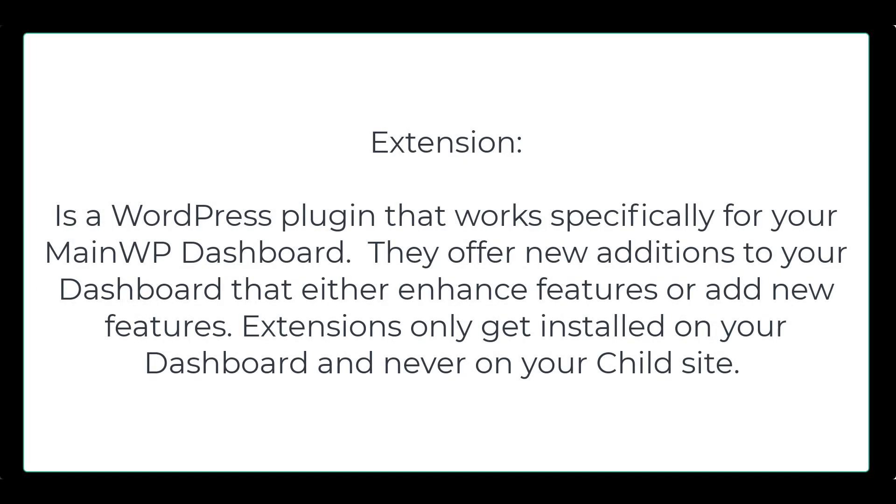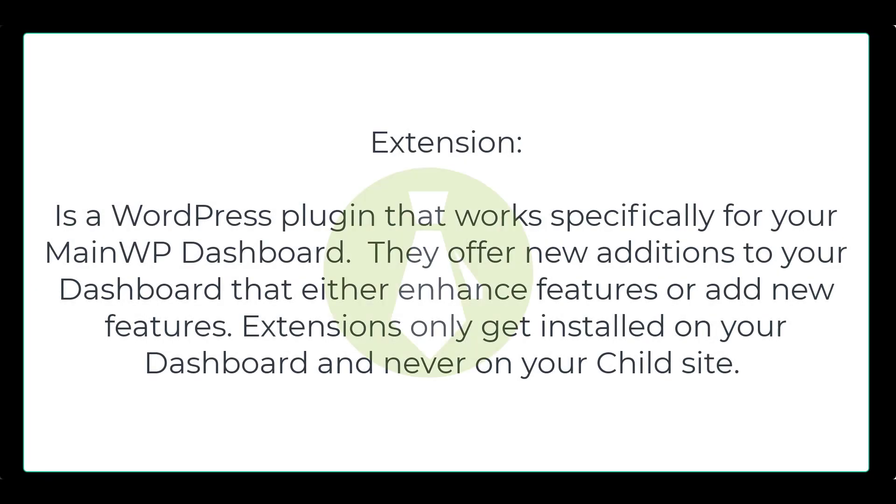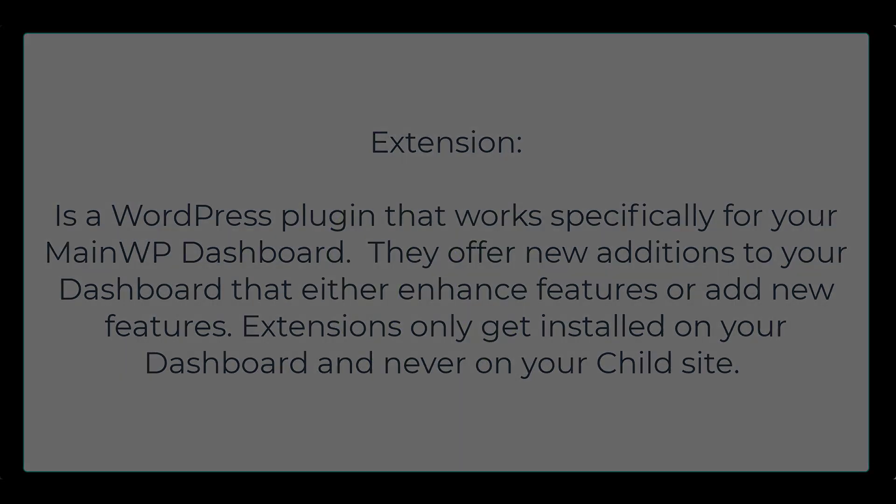Before we begin, let's define an extension. An extension is a WordPress plugin that works specifically for your MainWP dashboard. They offer new additions to your dashboard that either enhance features or add new features. Extensions only get installed on your dashboard and never on your child site.